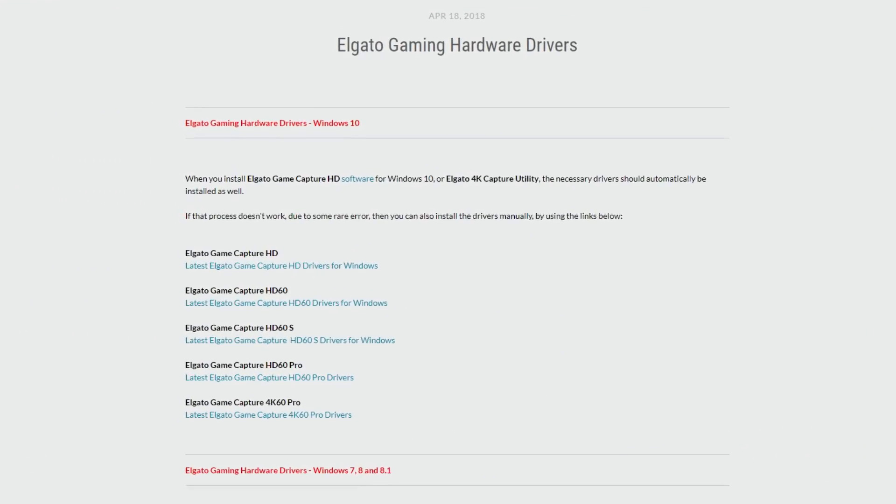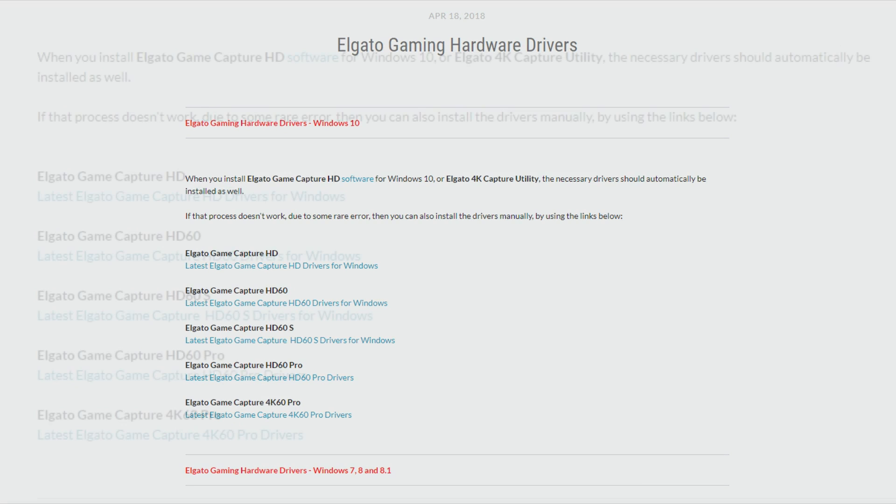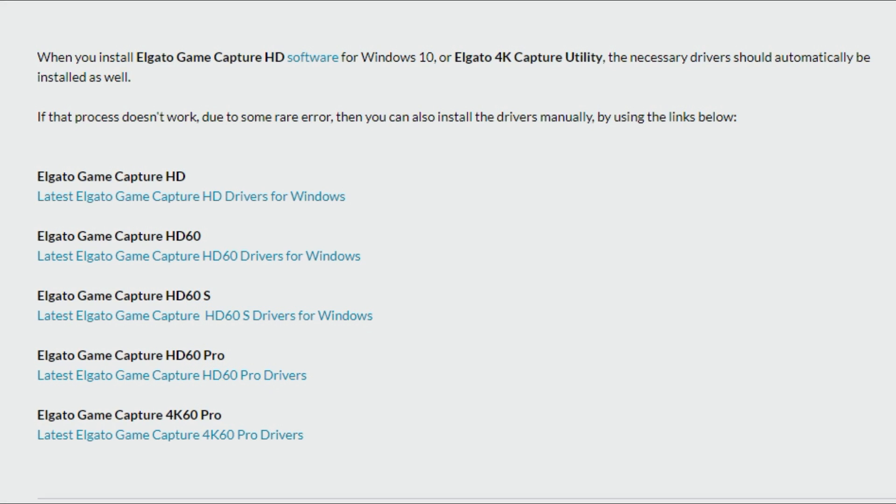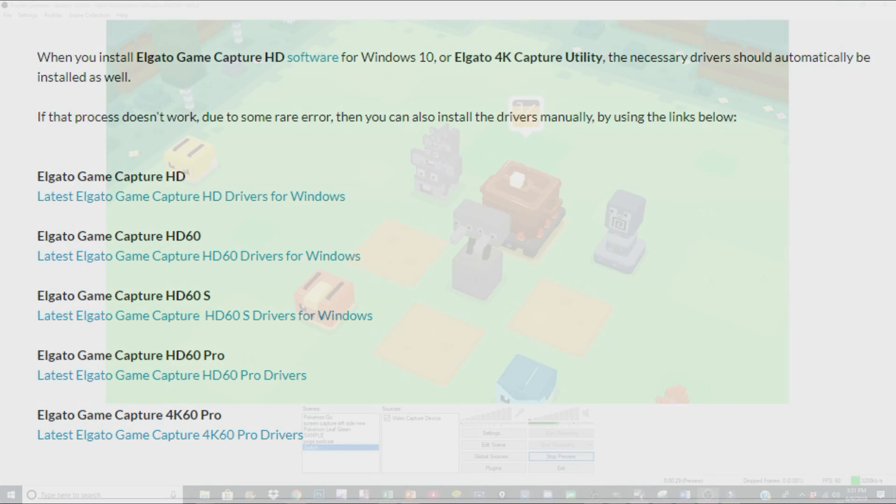Before we get started with OBS, I did want to mention if your capture card does not come with a CD to put into a drive, you can instead just get one online. I'll have a link in the description. But basically just look up the name of the capture card and then type in driver. You will have to install it on your computer so that it will become compatible.